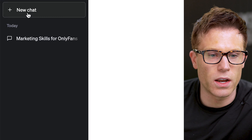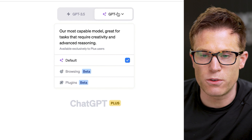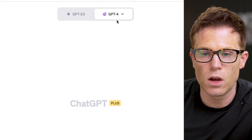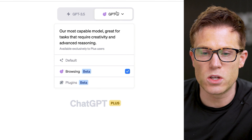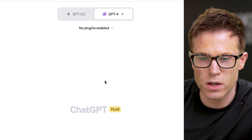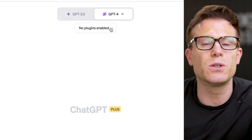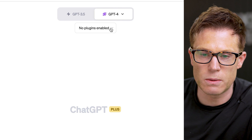Now, when you start a new chat, you should see under GPT-4 you have the option to go into browsing mode or you have the option to go into plugins mode. If you go into plugins mode, you'll then need to enable the plugins in order to use them.